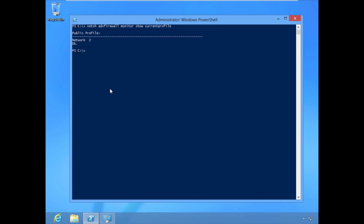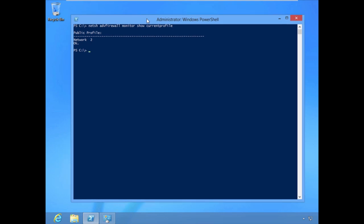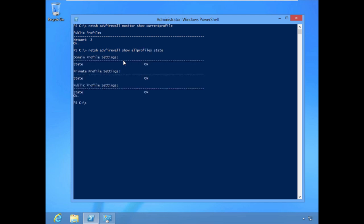We can determine from the command line if the Windows Firewall is actually enabled by looking at the output of `netsh adv firewall show all profiles state`. You'll see that the domain profile firewall is on — it's not the active profile, but the firewall is on for each of our profiles, so that's good to know.